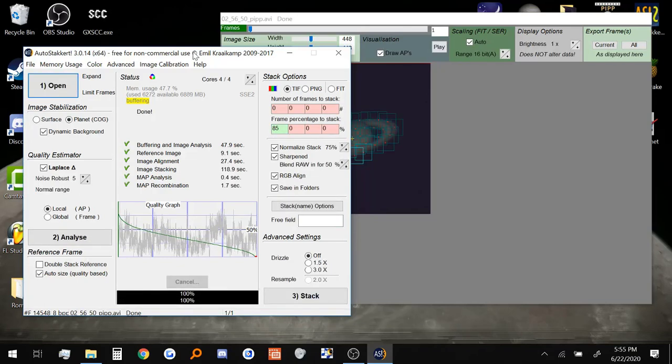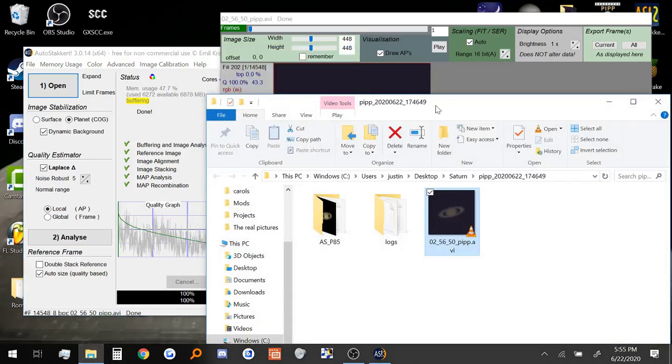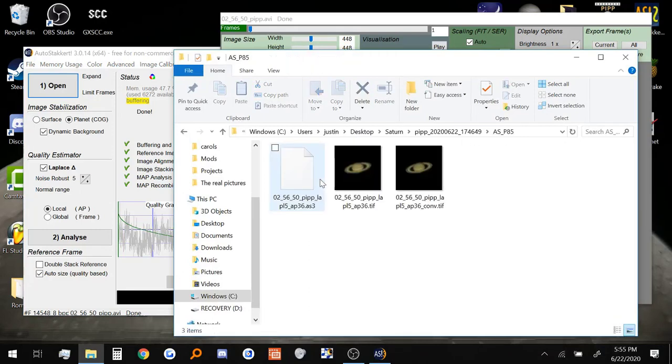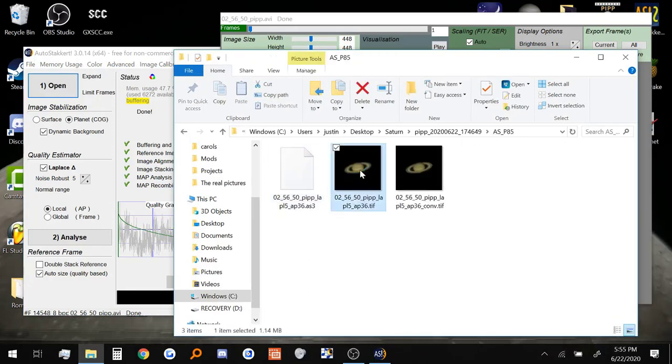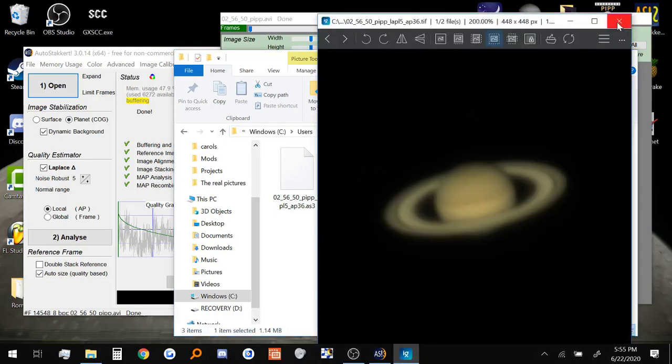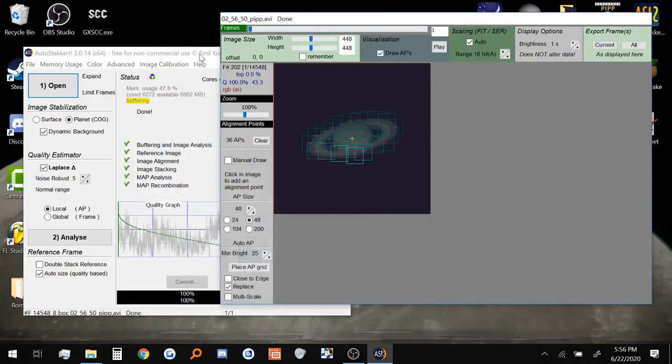Okay, so now Autostackert is finished stacking the picture. And if we were to go back to our folder, you can already see that we have quite a bit of extra stuff in here. Now this is the folder where Autostackert did its job. And this is the stacked picture right here. It's a little blurry, but that's why we're going to use Registax to bring out the detail. So let's minimize out of all of this.